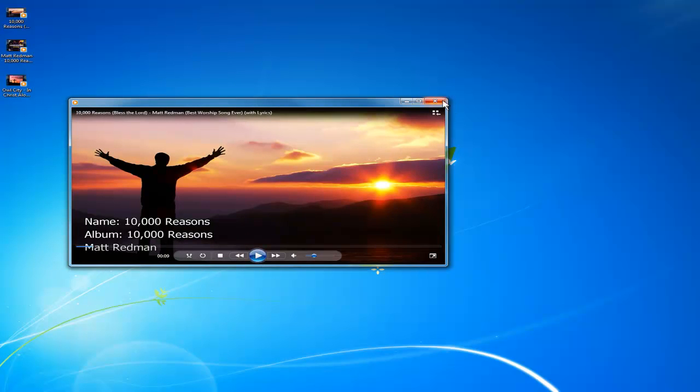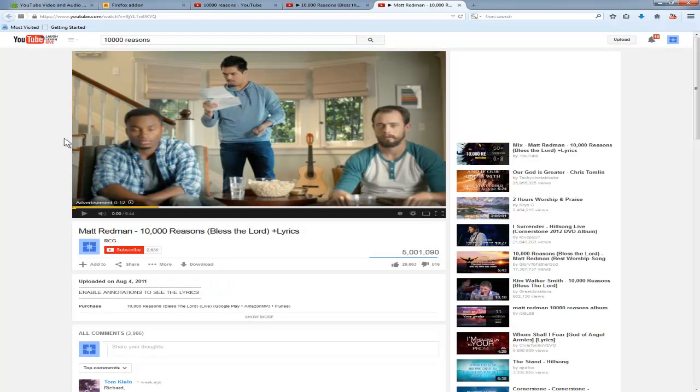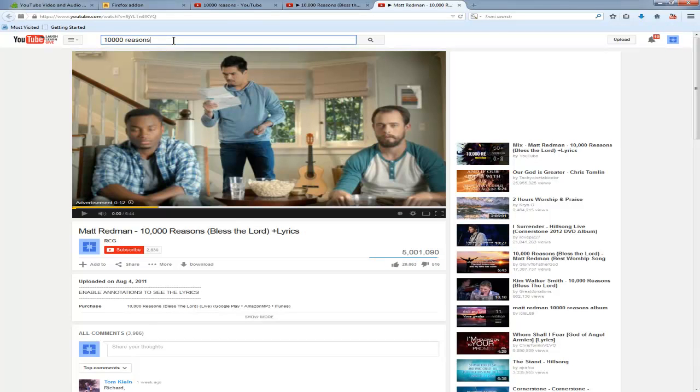So that's it. This is how you use YouTube plugins in Firefox to download YouTube videos on your local machine. In future videos, I may show you how to extract the MP3 versions of the audios. Thank you for watching. Hope this is helpful.